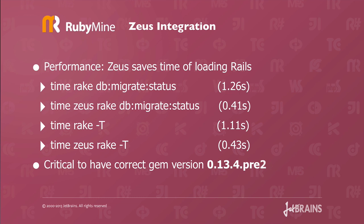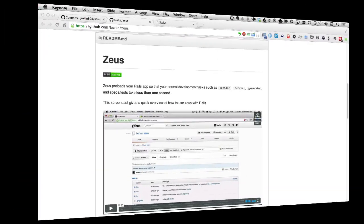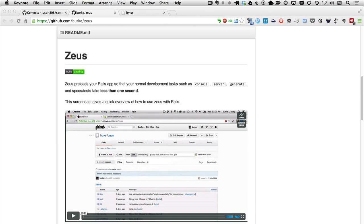It's critical to have the correct gem version when you want to use this feature of RubyMine. The correct gem version you need is 0.13.4.pre2. Any versions prior to this will not work. If you want to know more about the Zeus project, check out the page on GitHub. There's also a Railscast on Zeus where you can learn more about it.